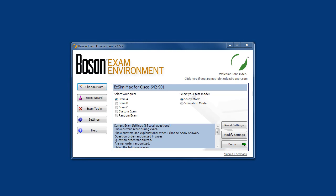Now that we have our exam loaded, we can see that each Boson XM Max exam simulation contains three complete practice exams, identified as exam A, exam B, and exam C. Each of these practice exams are designed to simulate both the number of questions, the types of questions, and the level of difficulty that you should expect to find on the certification exam being simulated.